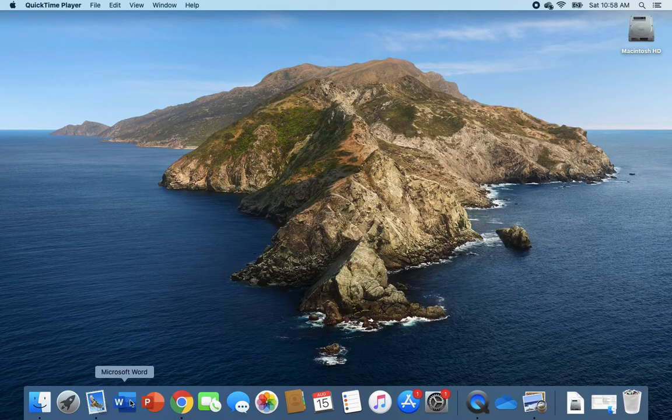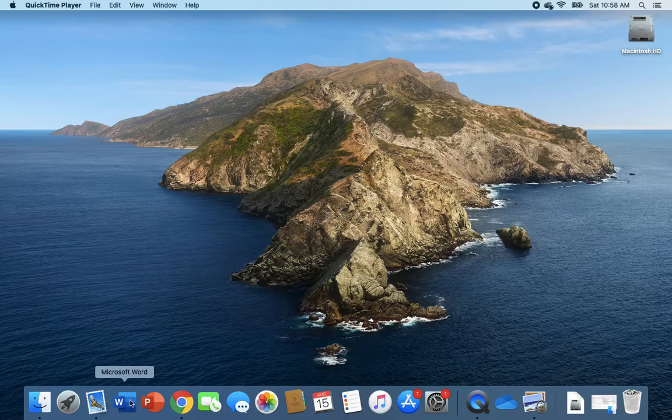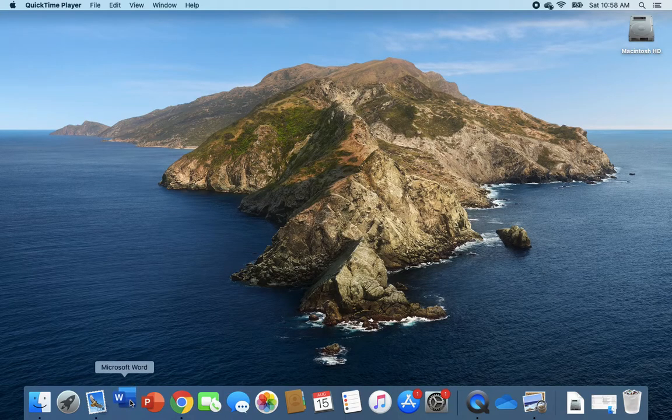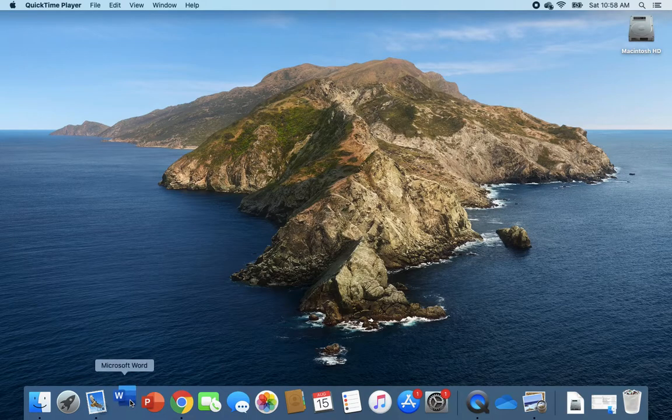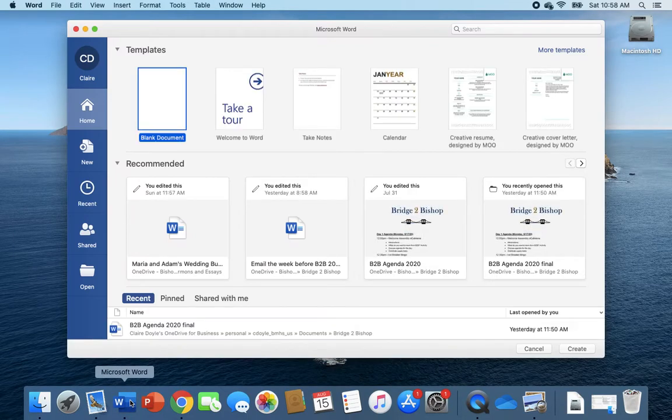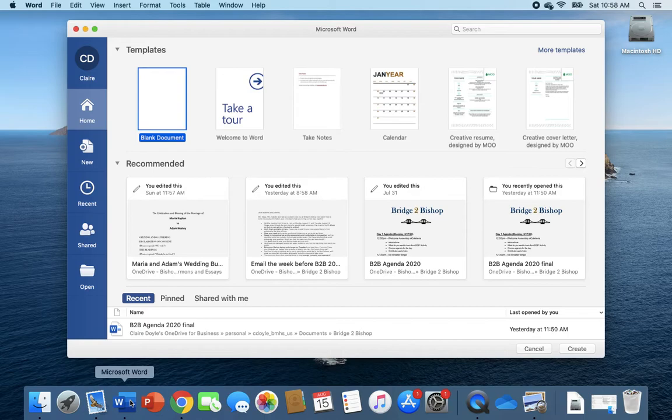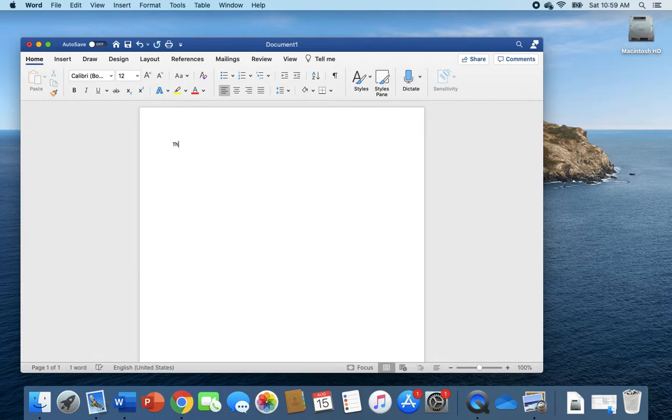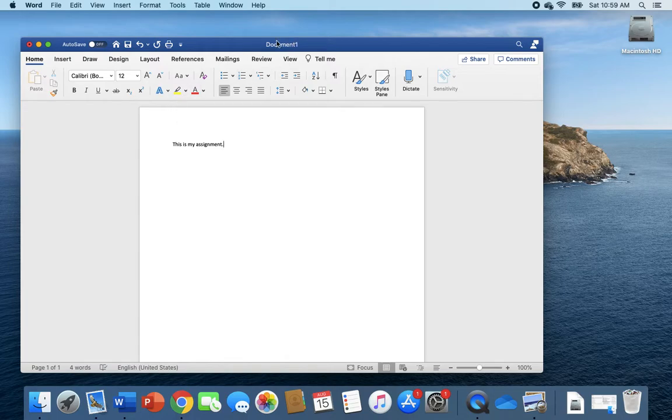So let's say that you are writing an assignment for Mr. Amura in religion or for me in English, and you're going to do it in Word. You would just open a blank document. This is my assignment, something like that.